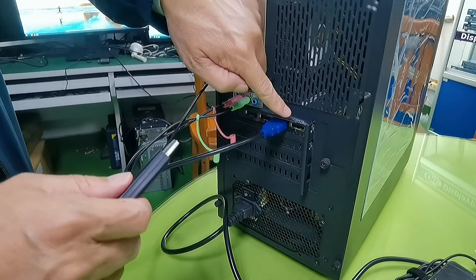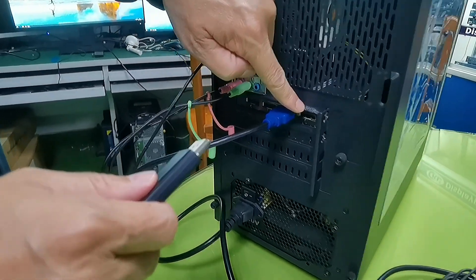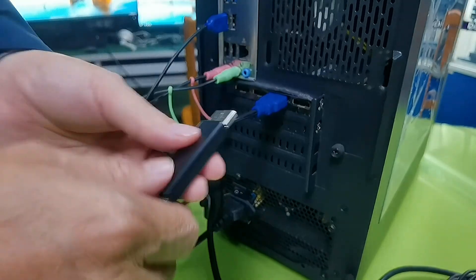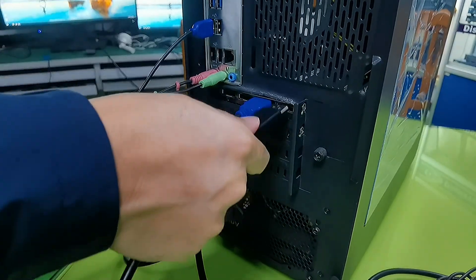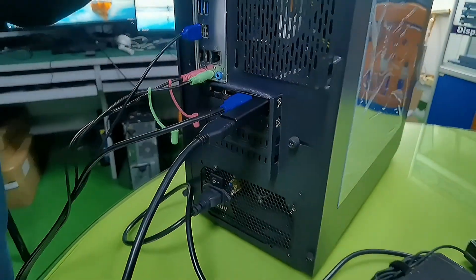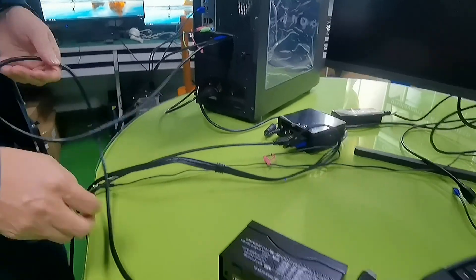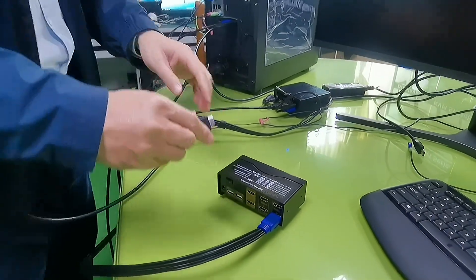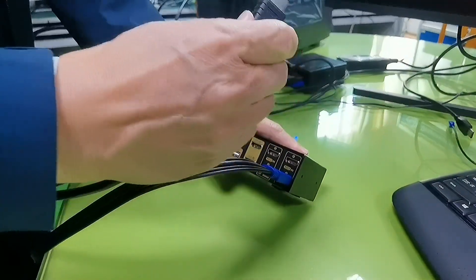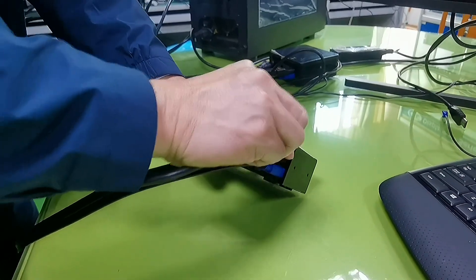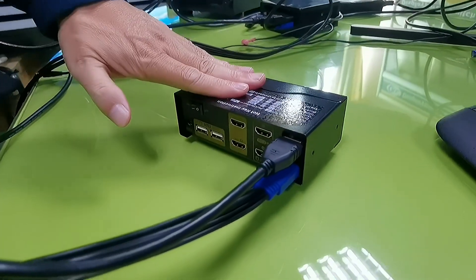Now let's connect the second video output which is display port using the display port to HDMI adapter. The other end of the HDMI cable goes to the B port. This is for PC1.